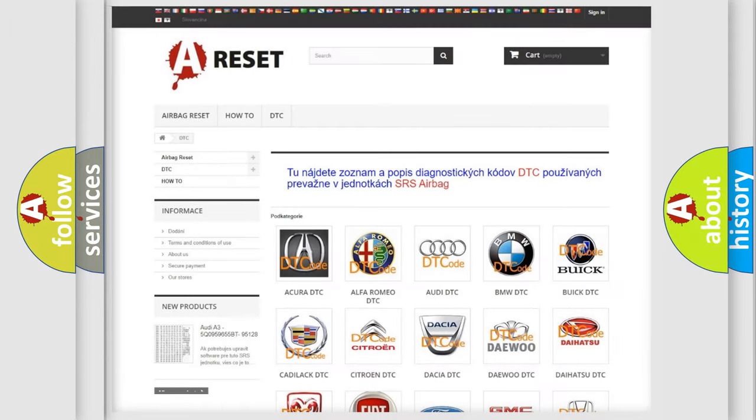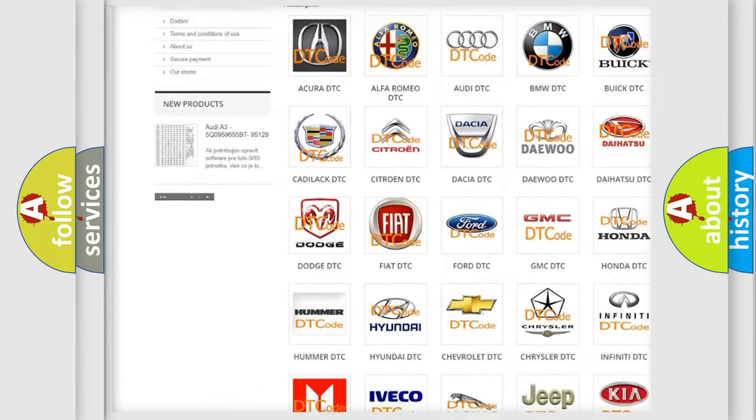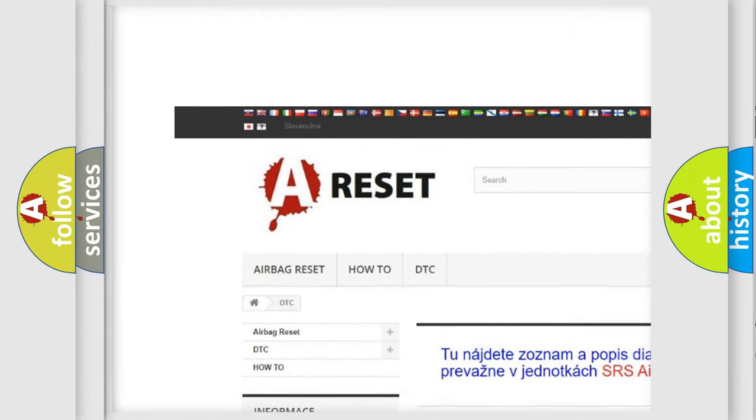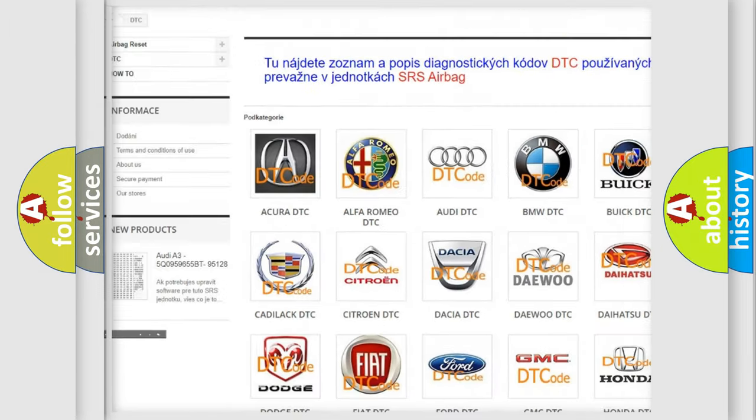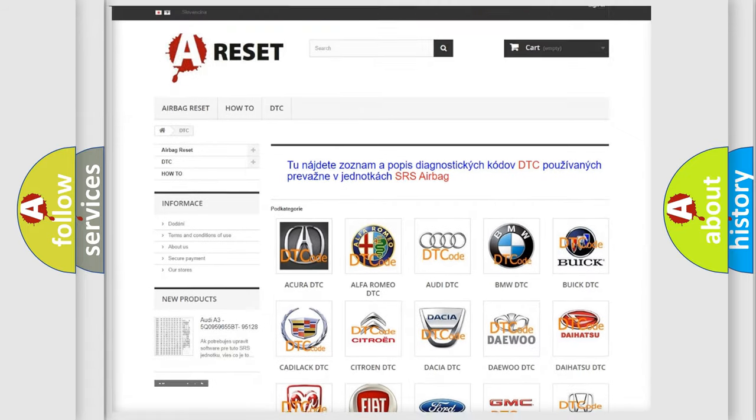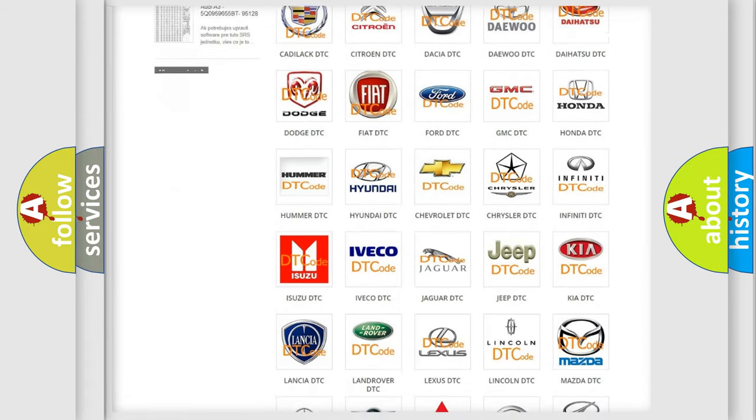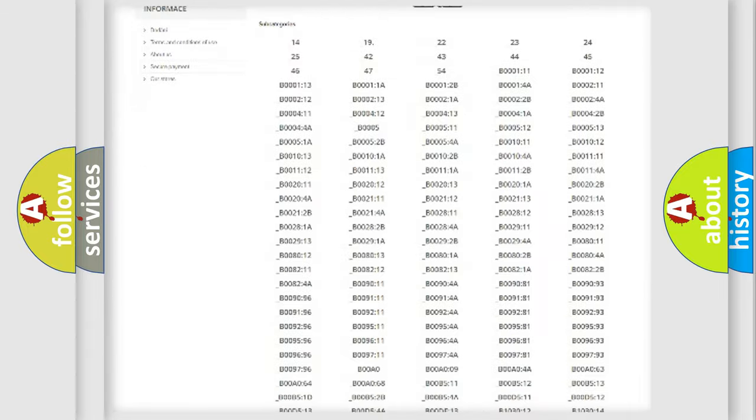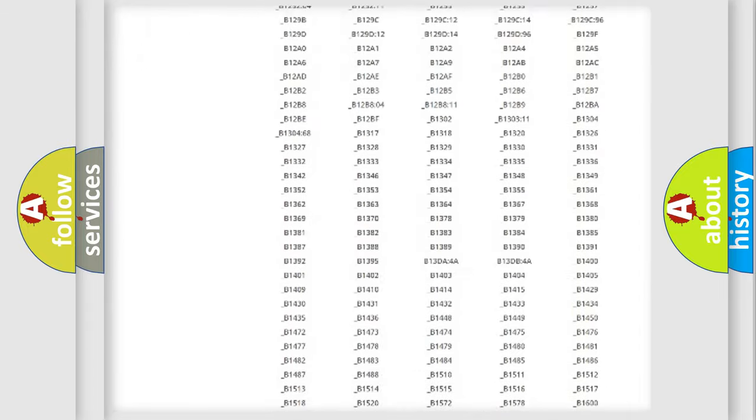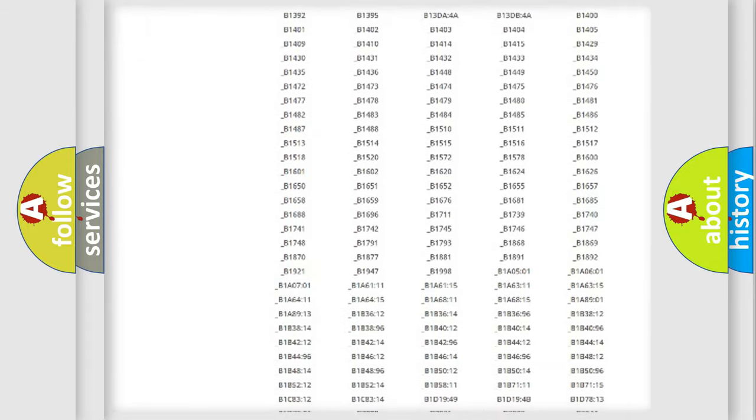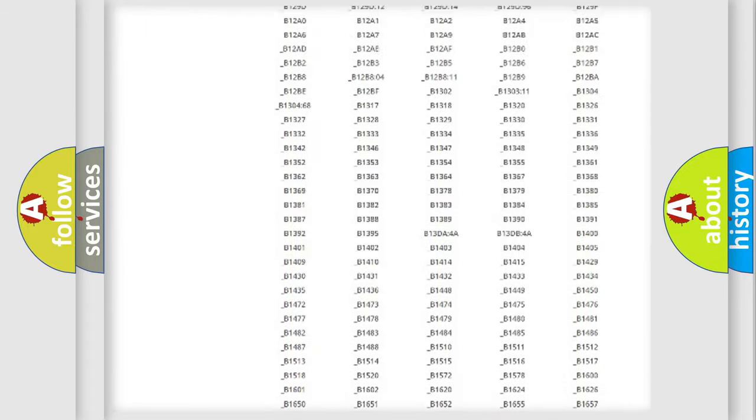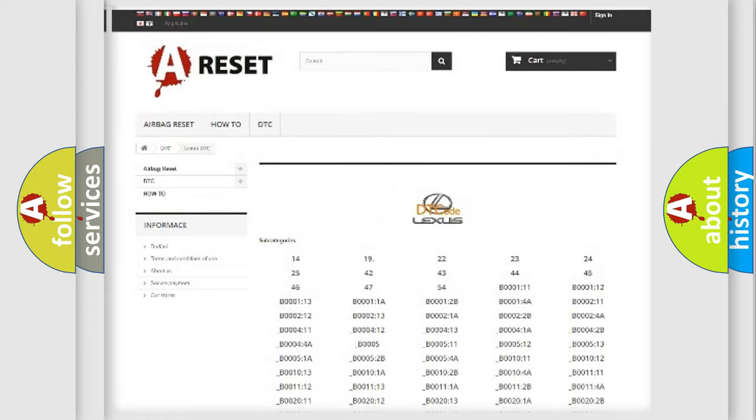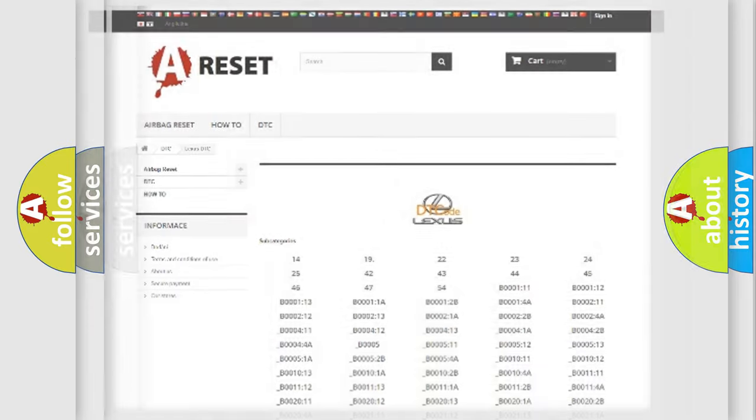Our website airbagreset.sk produces useful videos for you. You do not have to go through the OBD2 protocol anymore to know how to troubleshoot any car breakdown. You will find all the diagnostic codes that can be diagnosed in Lexus vehicles, and many other useful things.